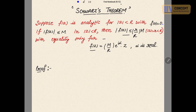If |f(z)| ≤ M in |z| < R, then |f(z)| ≤ (r/R)·M where |z| = r, which is less than R, with equality only for f(z) = (M/R)·e^(iα)·z where α is real. We have to prove this result, including the equality case.